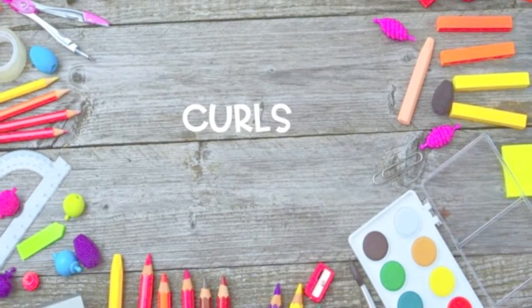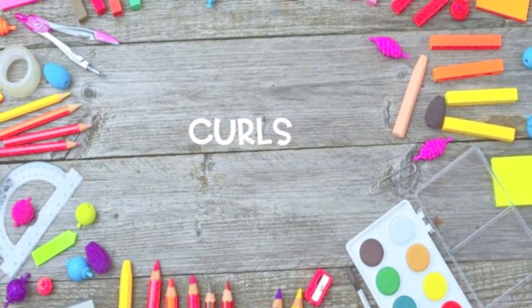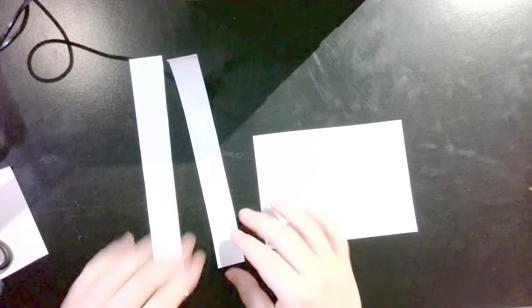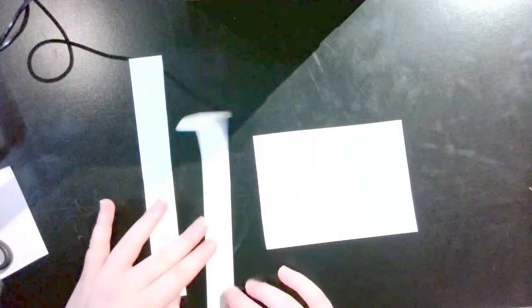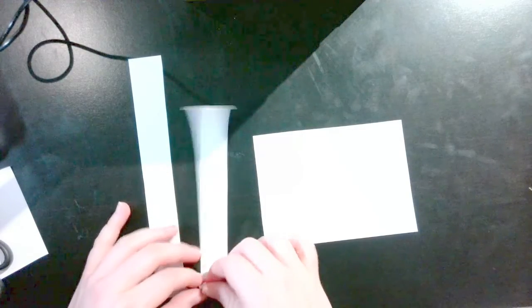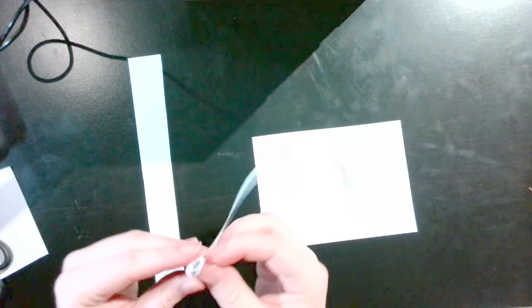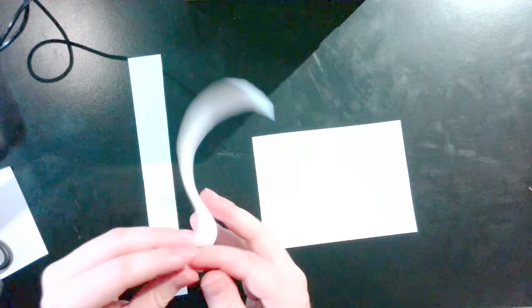Today we will make curls. It is usually best if you start with small strips of paper. To begin, roll your strip as tightly as you can into a spiral.